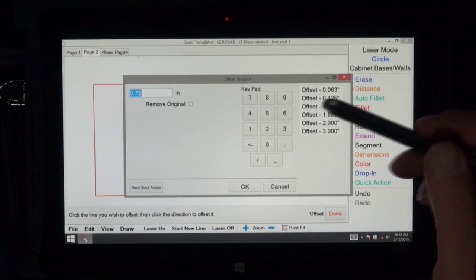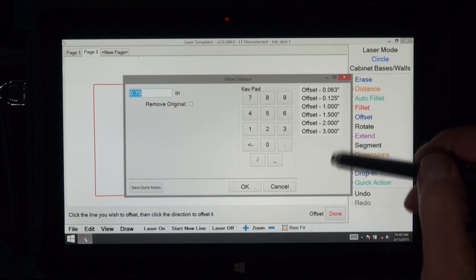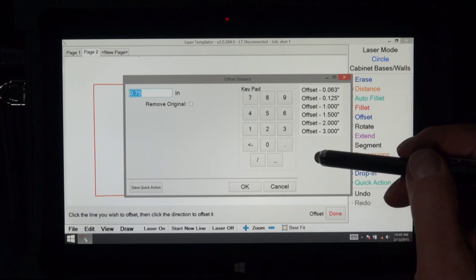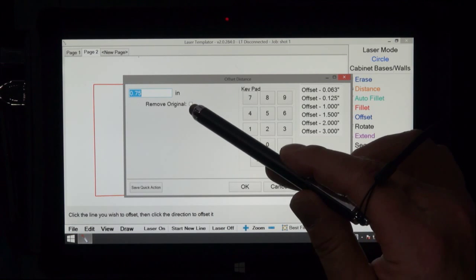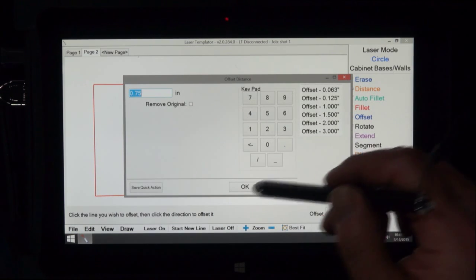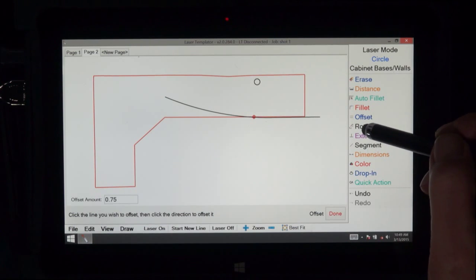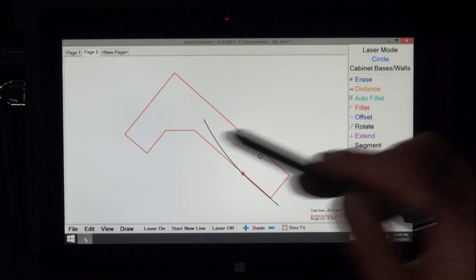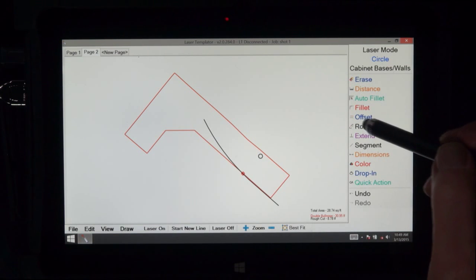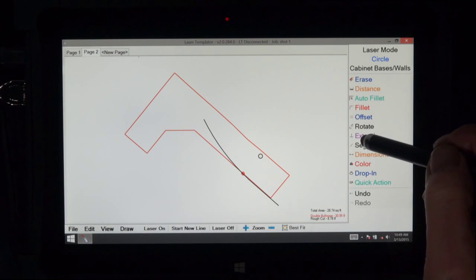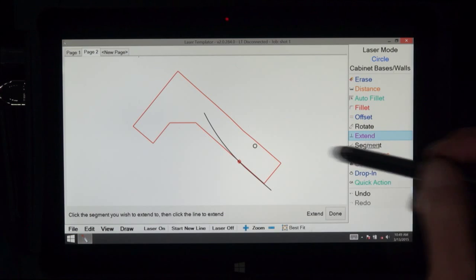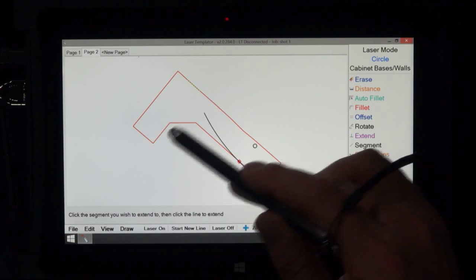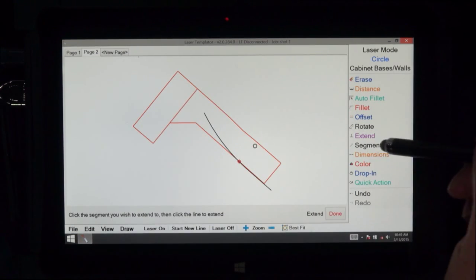Offset, same thing. You can use presets that you have and or put in a specific offset that you would like. And in some cases you might want to remove the old one. Rotate basically rotates the drawing to the edge that you hit. Extend takes a line that's already there. You hit the back line and this one and it draws it to that.